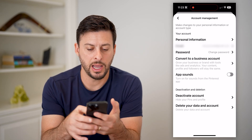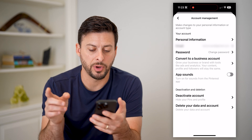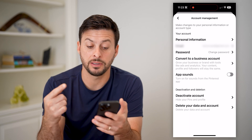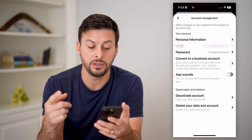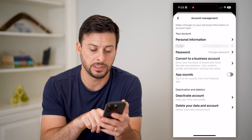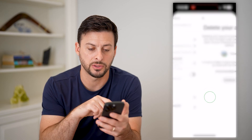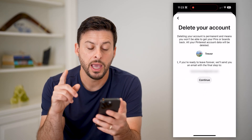And now you can see at the very bottom is the option to deactivate the account or delete your data and account. So let's tap the last option here.